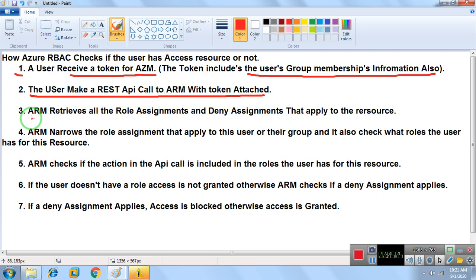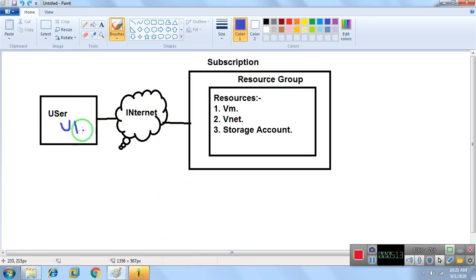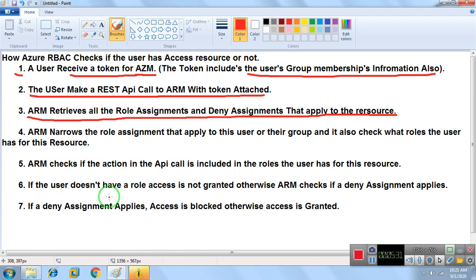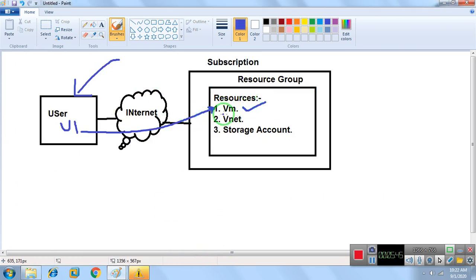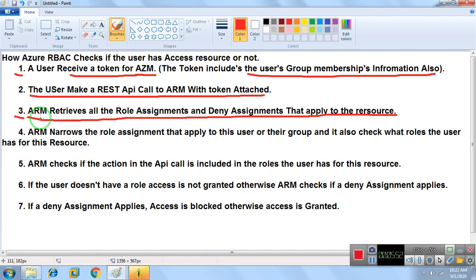Step three: once the call reaches ARM, ARM retrieves all the role assignments and deny assignments that apply to the resource. For example, if this user wants to access a specific VM, ARM retrieves all the role assignments defined on that particular resource.